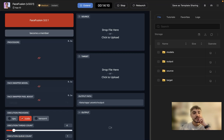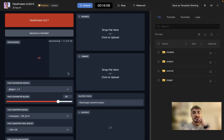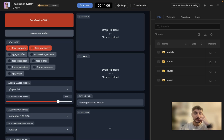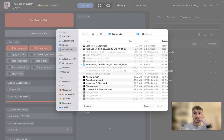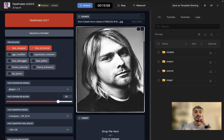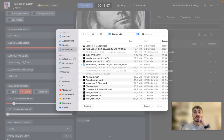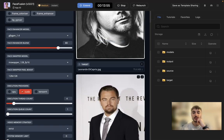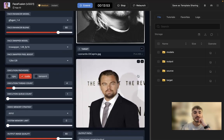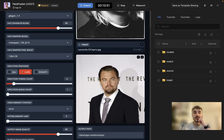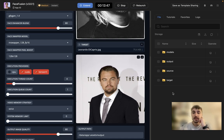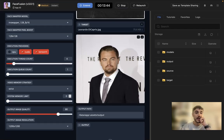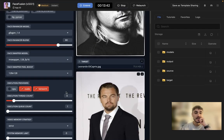So what I'm choosing here is also the face enhancer. Let's upload the pictures. I'm choosing Kurt Cobain for the first image, and for the second image I'll choose Leonardo DiCaprio — two pictures. Don't forget to choose TensorFlow if you are running this on your MacBook or Mac OS. And let's choose face swapper pixel boost.